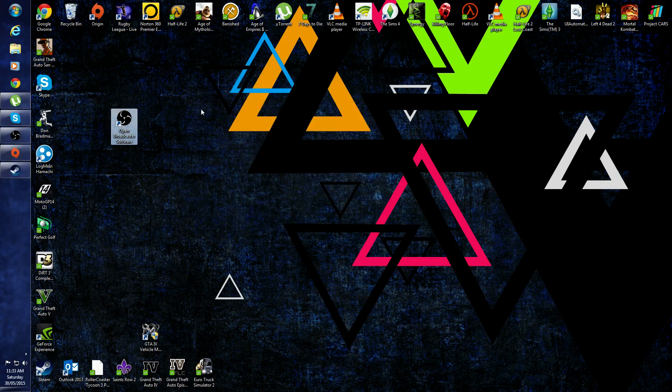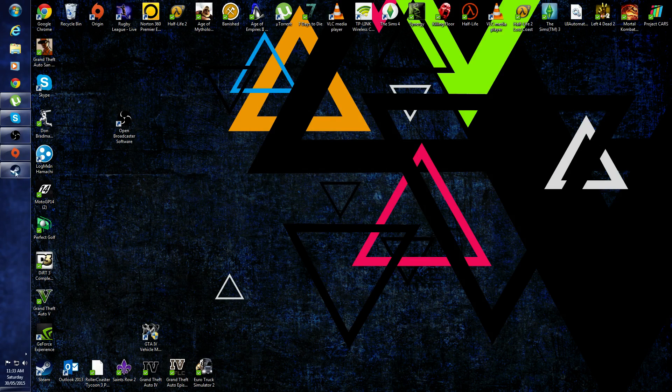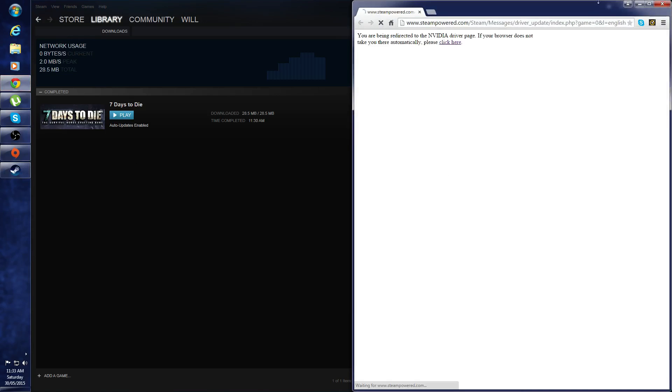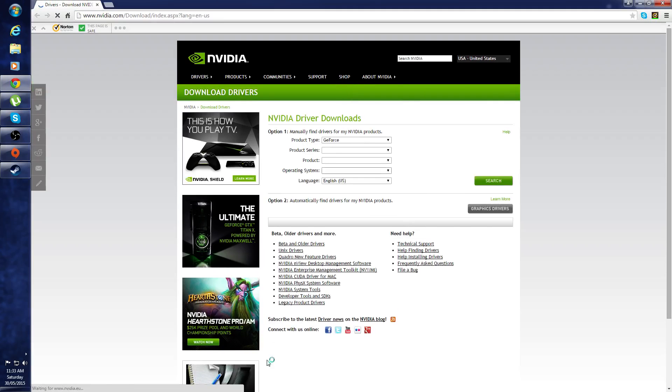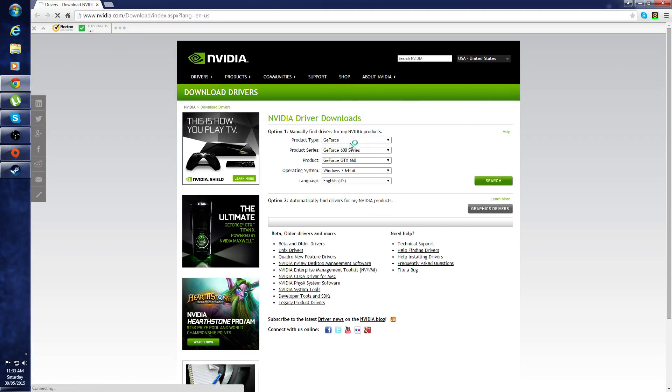So I thought I'd try something else, and I went into Steam, top left corner, hit Steam, checked for video driver updates, took me to this site.